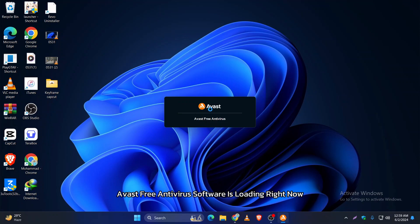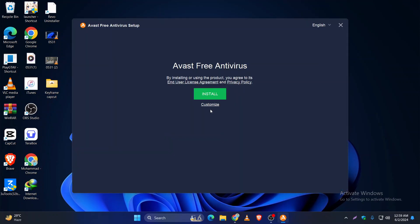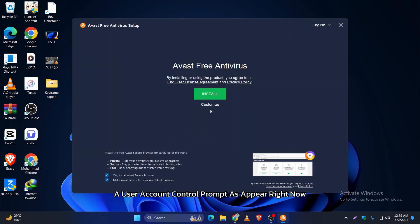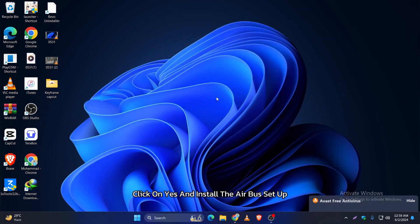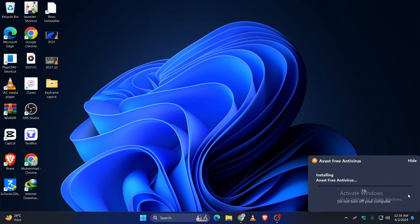Avast Free Antivirus software is loading right now. A user account control prompt will appear. Click on yes, and the Avast setup window will open. Click on install to begin the installation process.